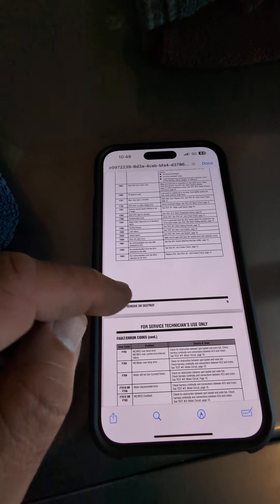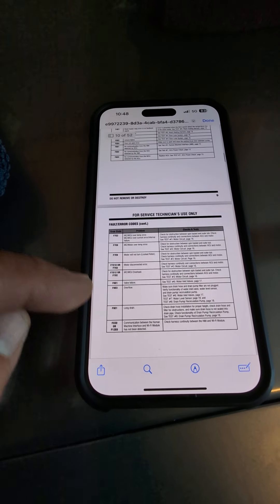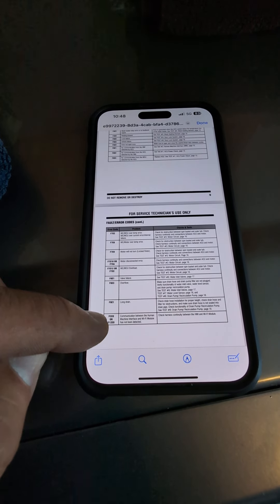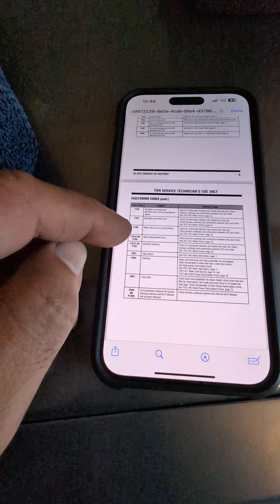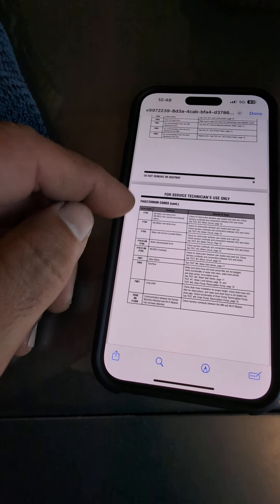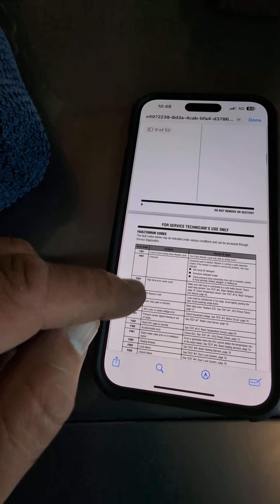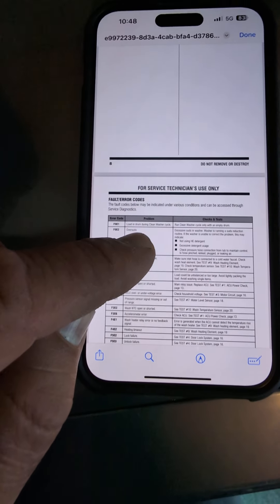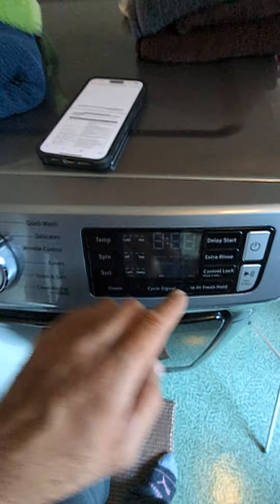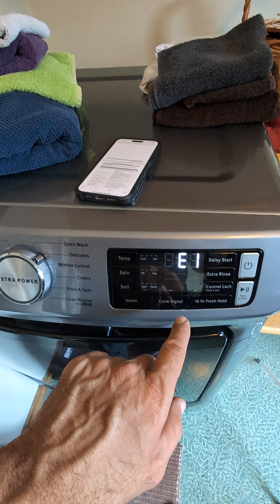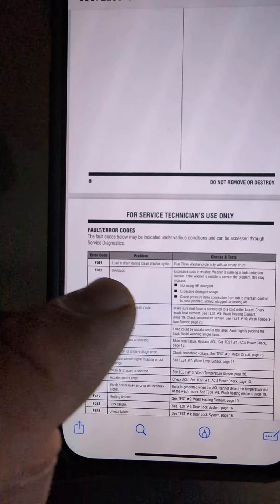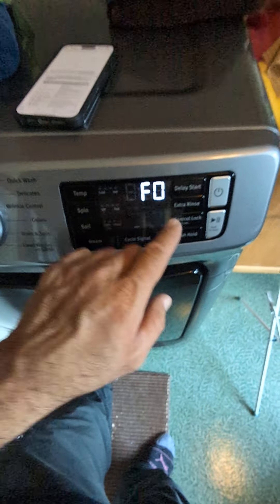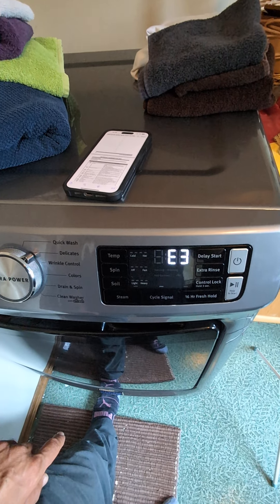F0 E2 — sides, maybe F0 E2. If the customer is using too much soap, you'll have F0 E1 — load and the drum during clean wash. Next is F5 E3.